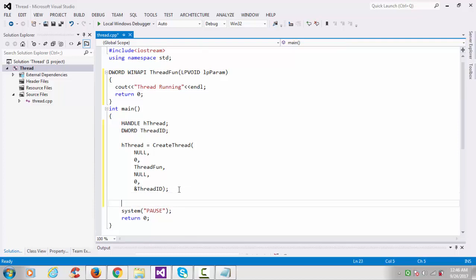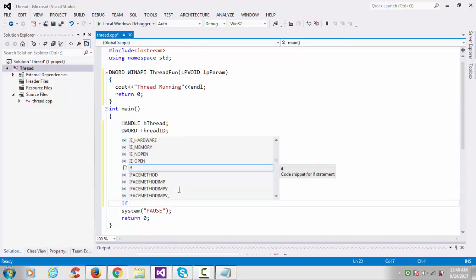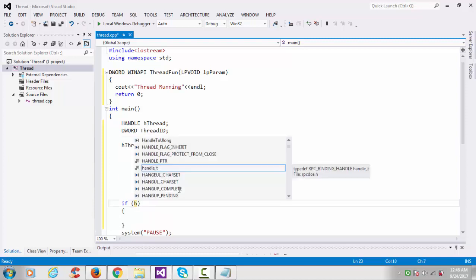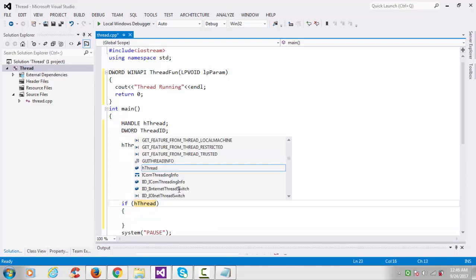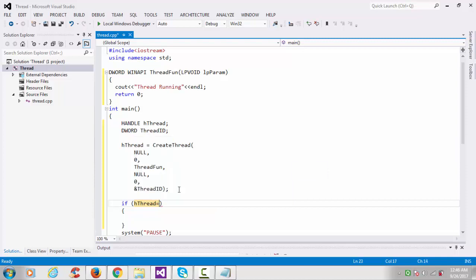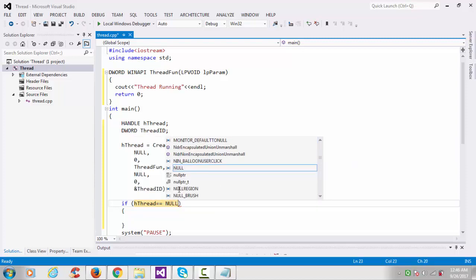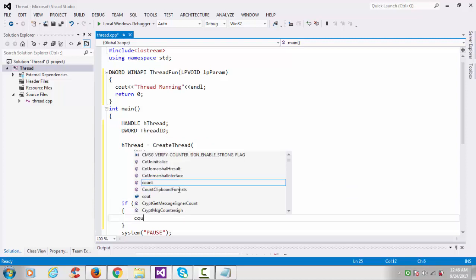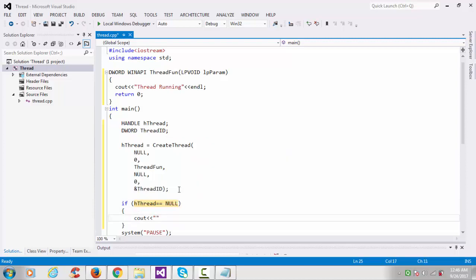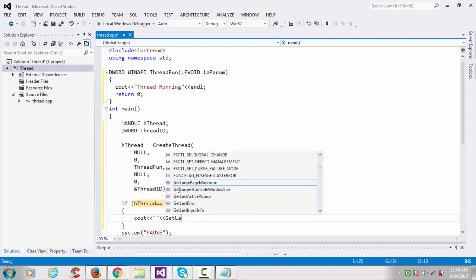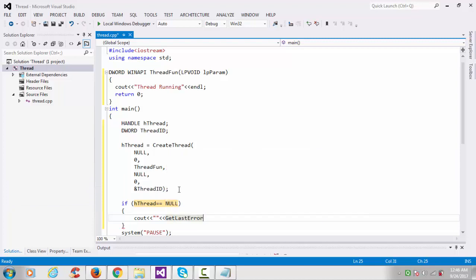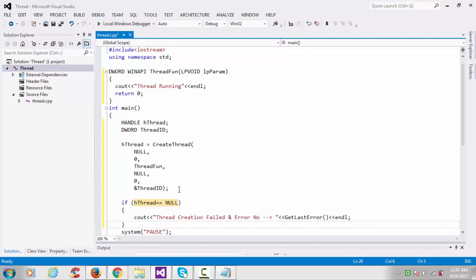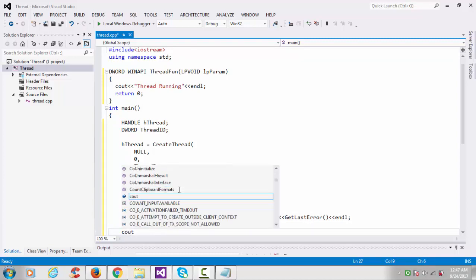We'll check condition here: if hThread is null. Print here GetLastError function. We'll use it for error number. We can print the error number.